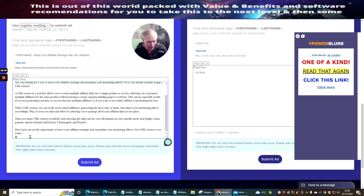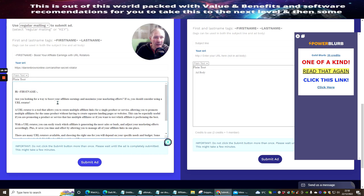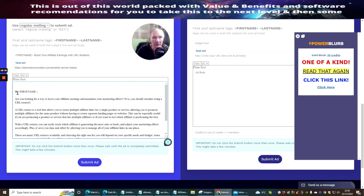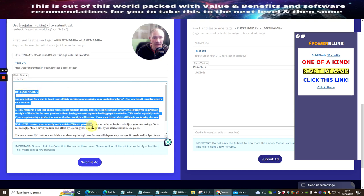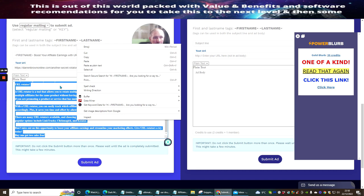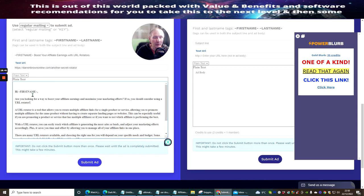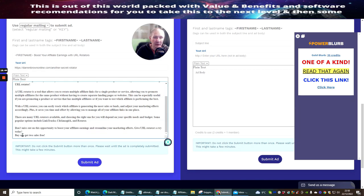I'm going to put 'buy one, get two sales free' — this is my hook. And I'm going to increase the text size up to 18. It's not allowing me to do that — that's fine, no problem. So we've got 'hi' — it's all in there.